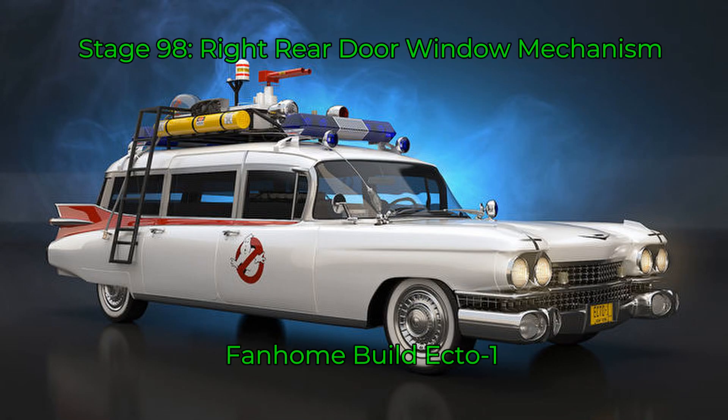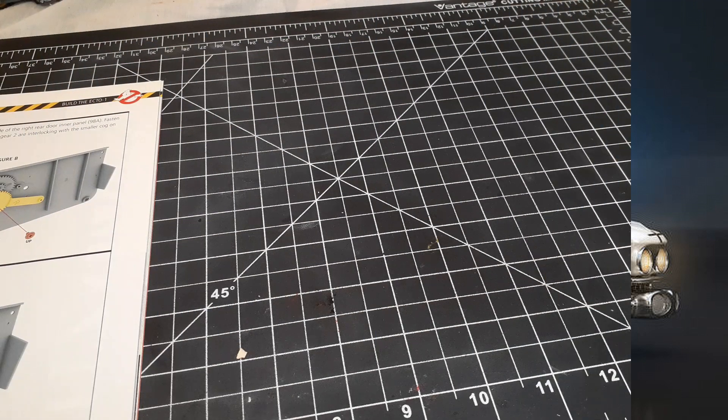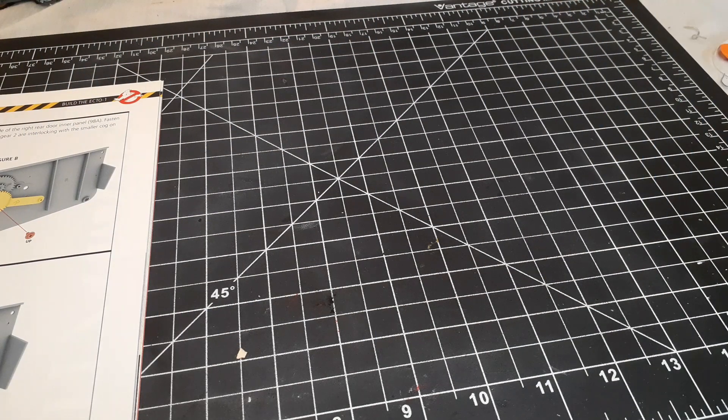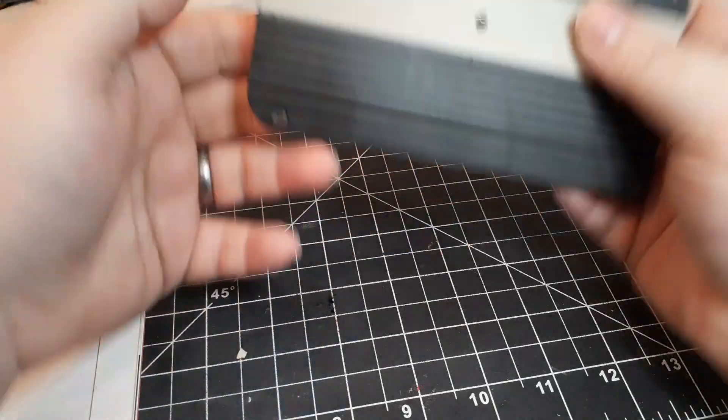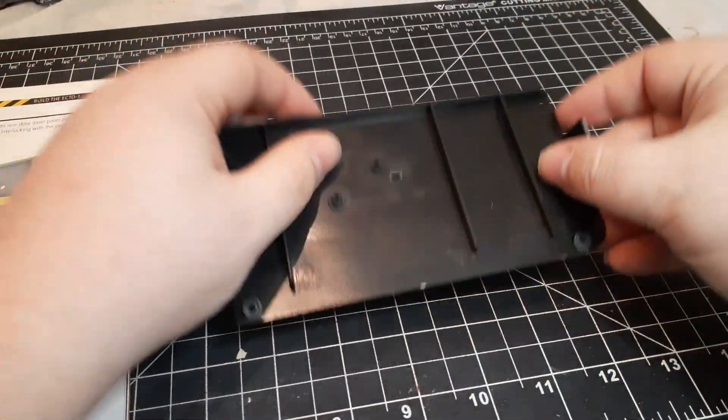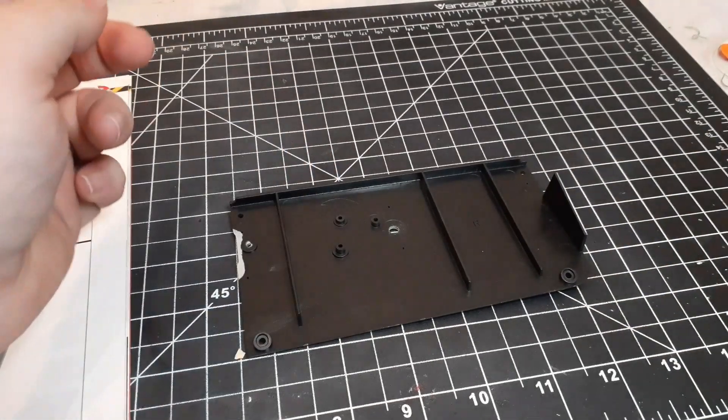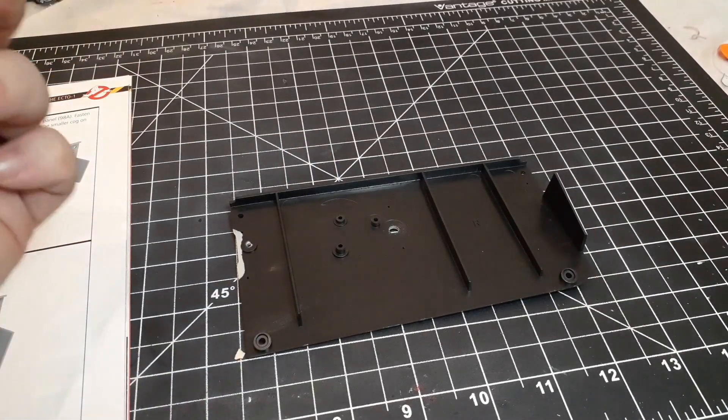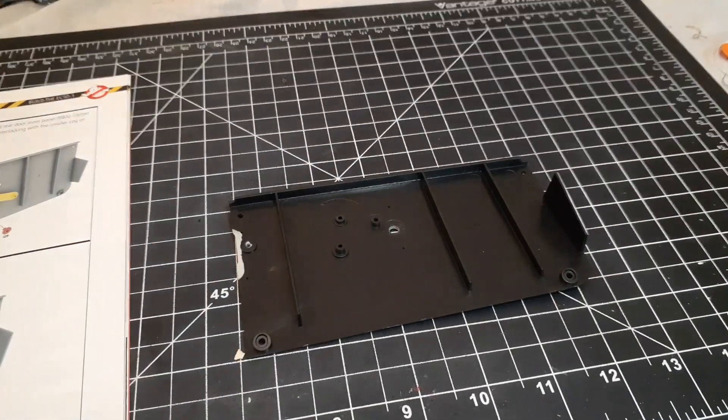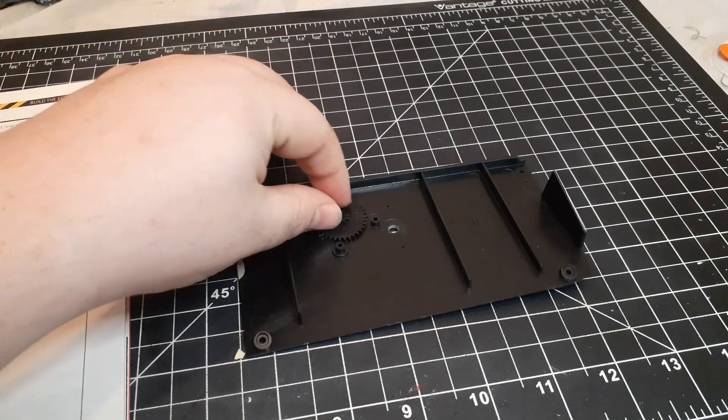Super Draco here and we're back for stage 98 of Build Ecto-1, the right rear door window mechanism. To start out with, we've got our inner door panel 98A, and we're going to attach...